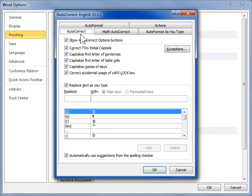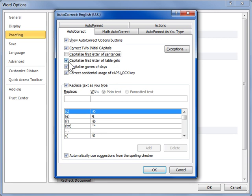Deselect the Capitalize First Letter of Sentences checkbox to prevent Word from capitalizing the first word of a sentence. Deselect the Capitalize First Letter of Table Cells checkbox to prevent Word from capitalizing the first letter of a table cell. Deselect the Capitalize Names of Days checkbox to prevent Word from capitalizing the name of a day.